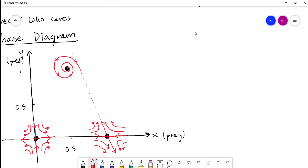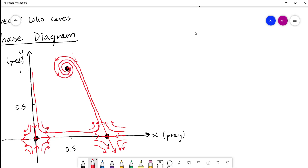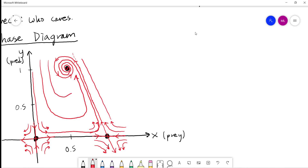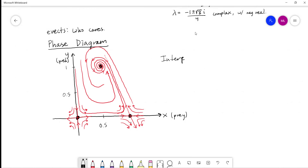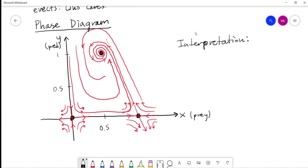Connecting the pieces, we can get a sense of the overall behavior. A solution starting over here might come all the way down, hit one of these saddle manifolds, turn around, and spiral inward to the equilibrium. We can interpret this in terms of the actual populations.